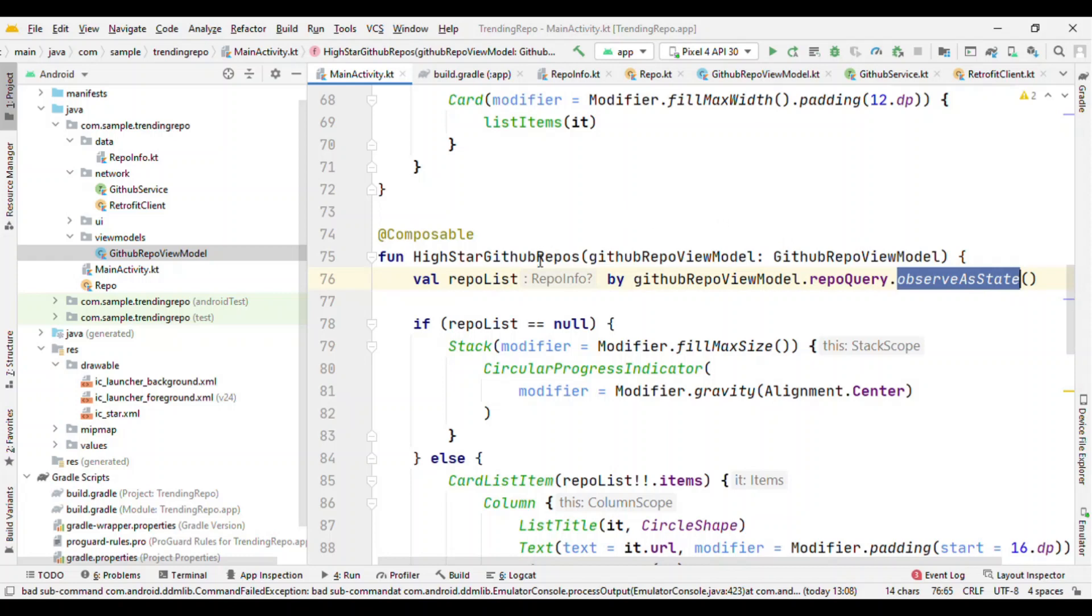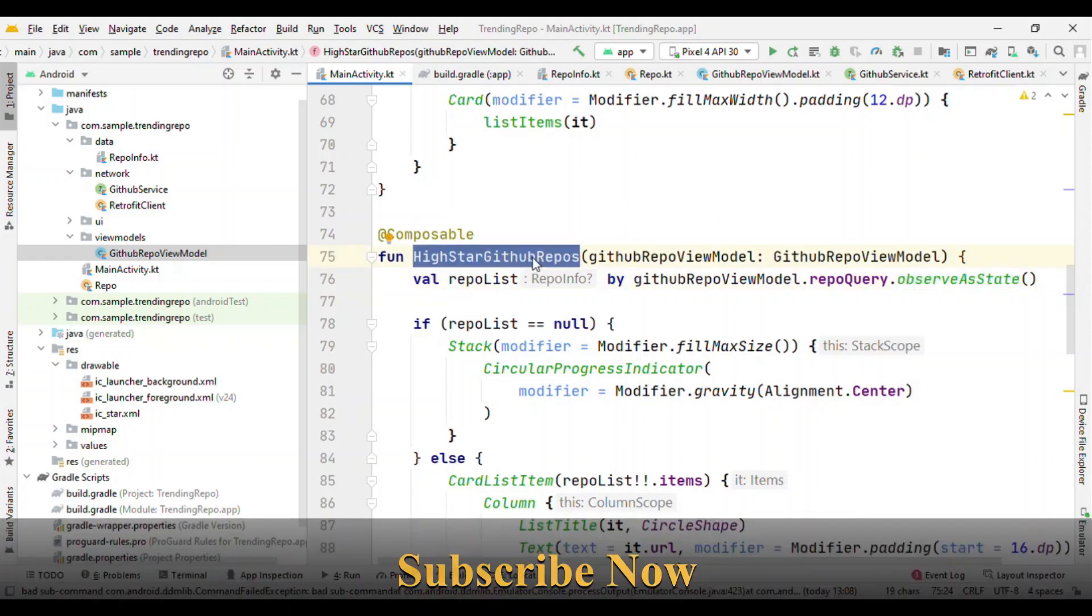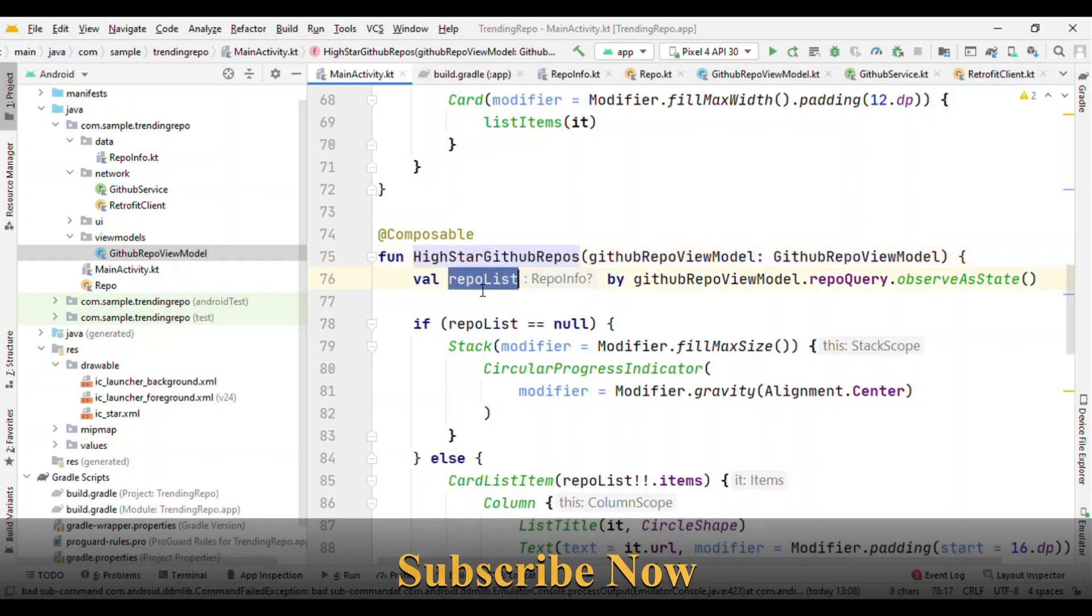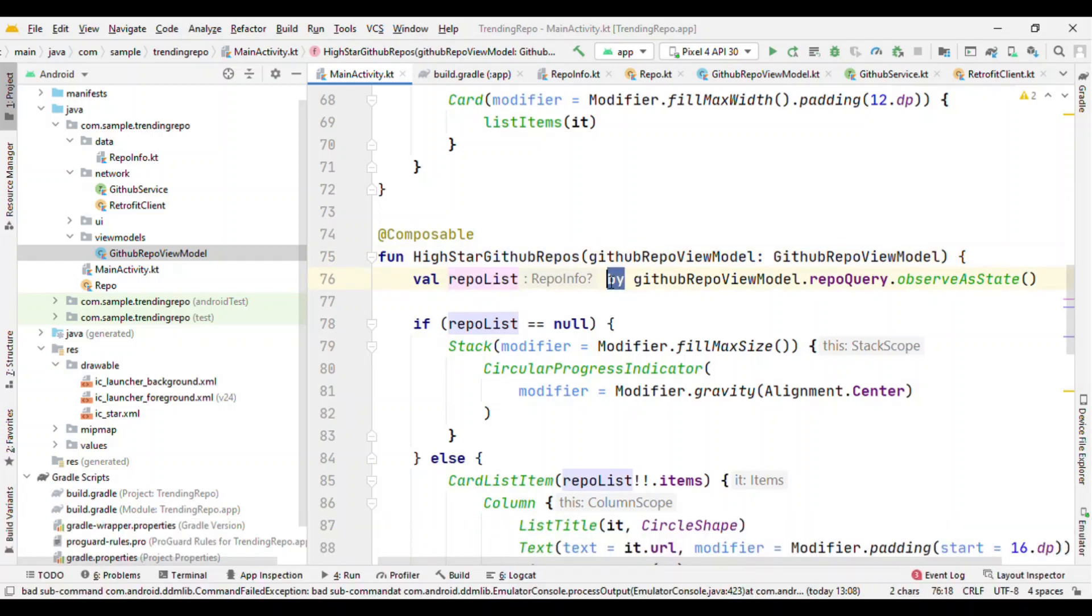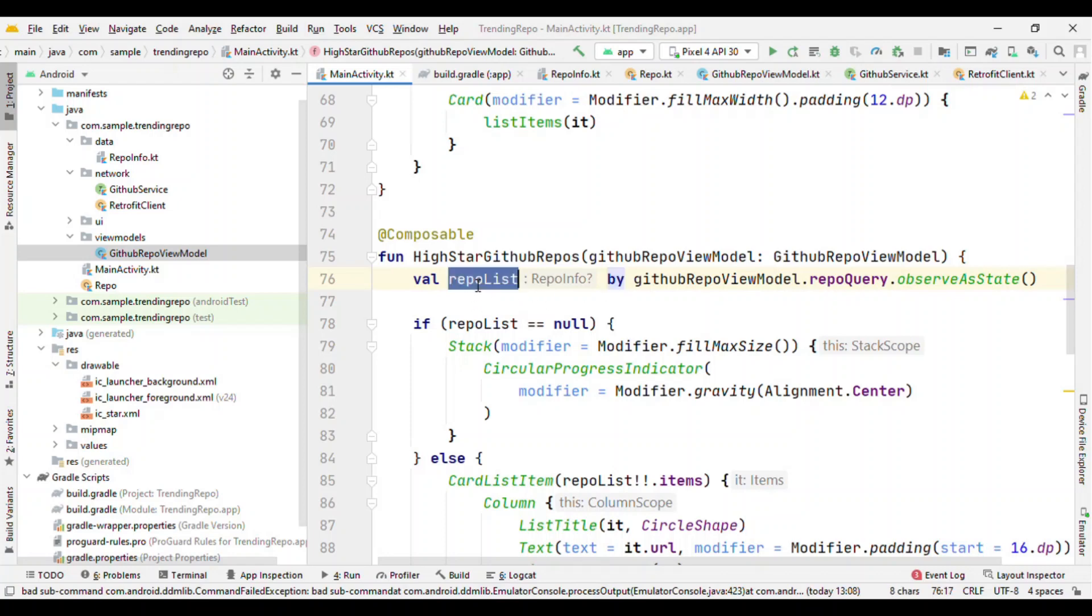Now we are getting the value from this, and whatever you're seeing like this 'by' here, that's because of the Kotlin delegate properties where we can specify getters and setters with the delegate. So as soon as the value for this changes, I want to show the list of items.